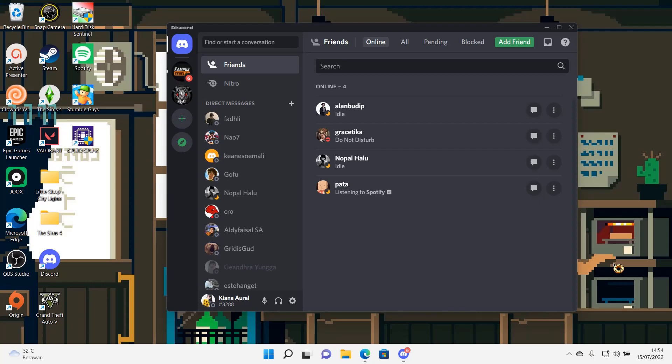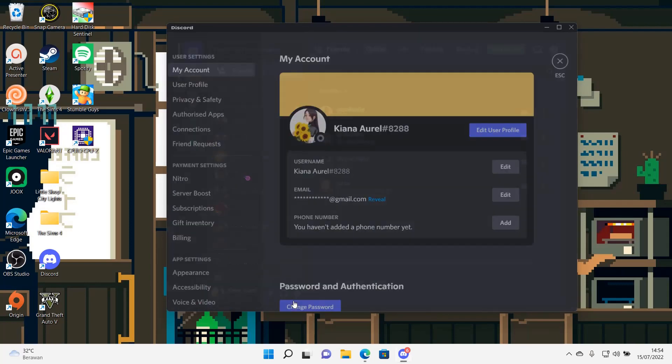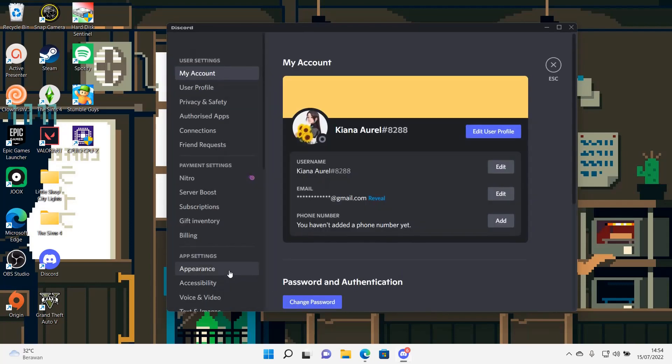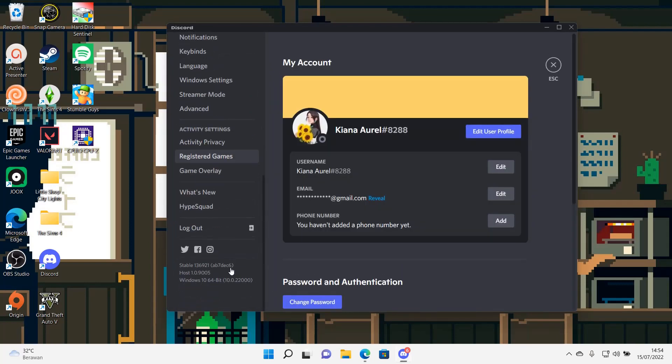Hey guys and welcome back to this channel. In this video I will be showing you how you can stop Discord from freezing after you close Valorant. So go to user settings and you are going to scroll down